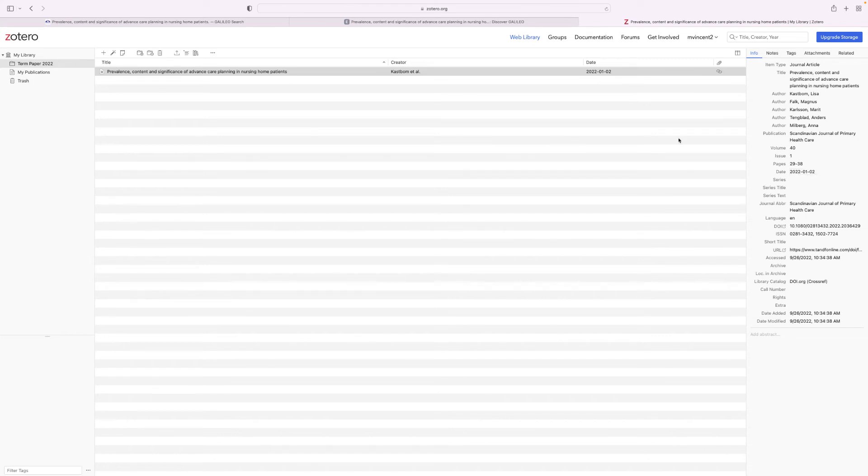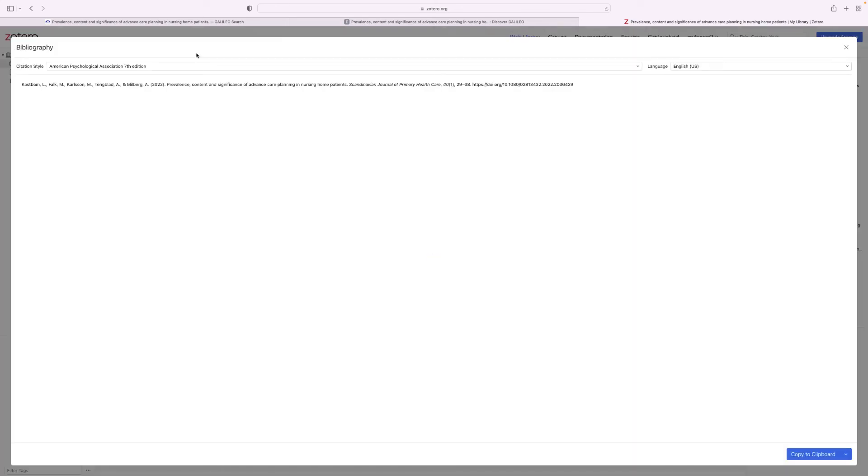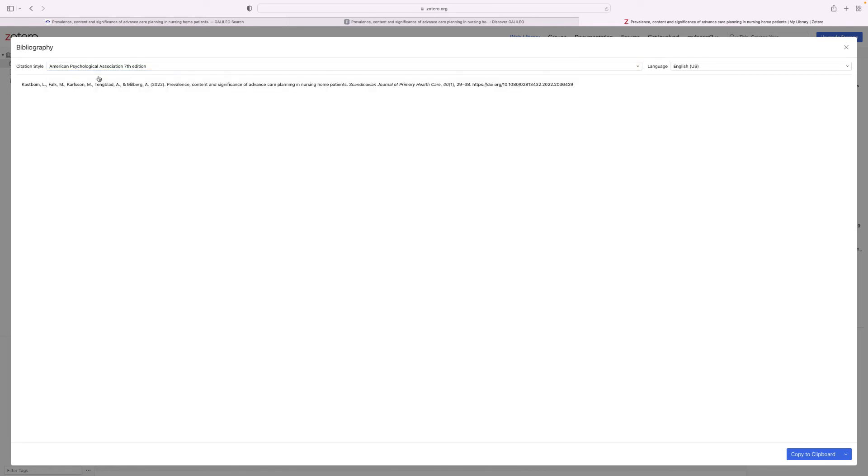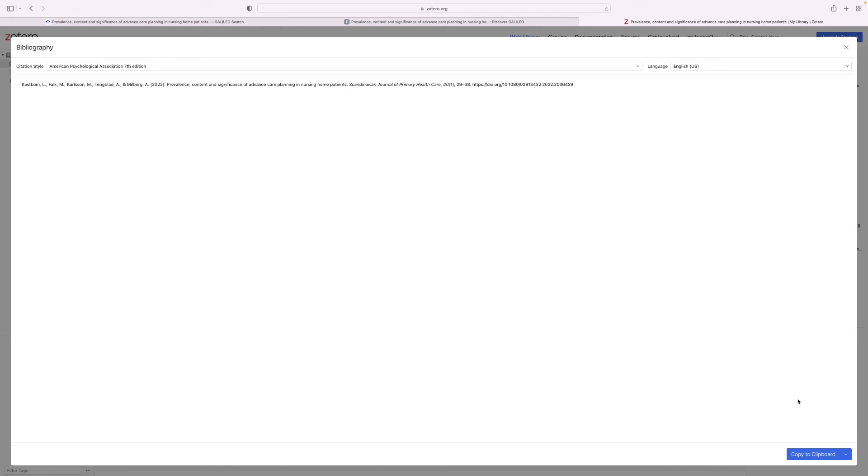Once you're ready to cite something click on the little stack of books and it'll create a bibliography for you. You can select which type of style you want your article to be formatted in and then you will get a citation that is mostly formatted in the way that it needs to be that you can add to your bibliography page. All you have to do is just copy it to your clipboard and then you would paste it to your bibliography page.